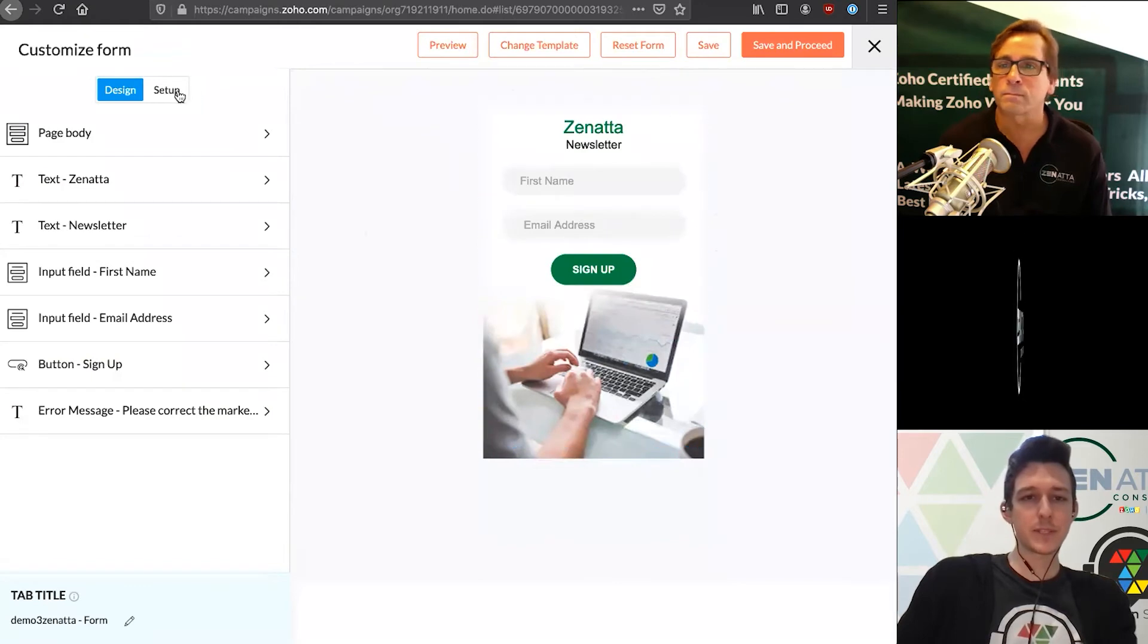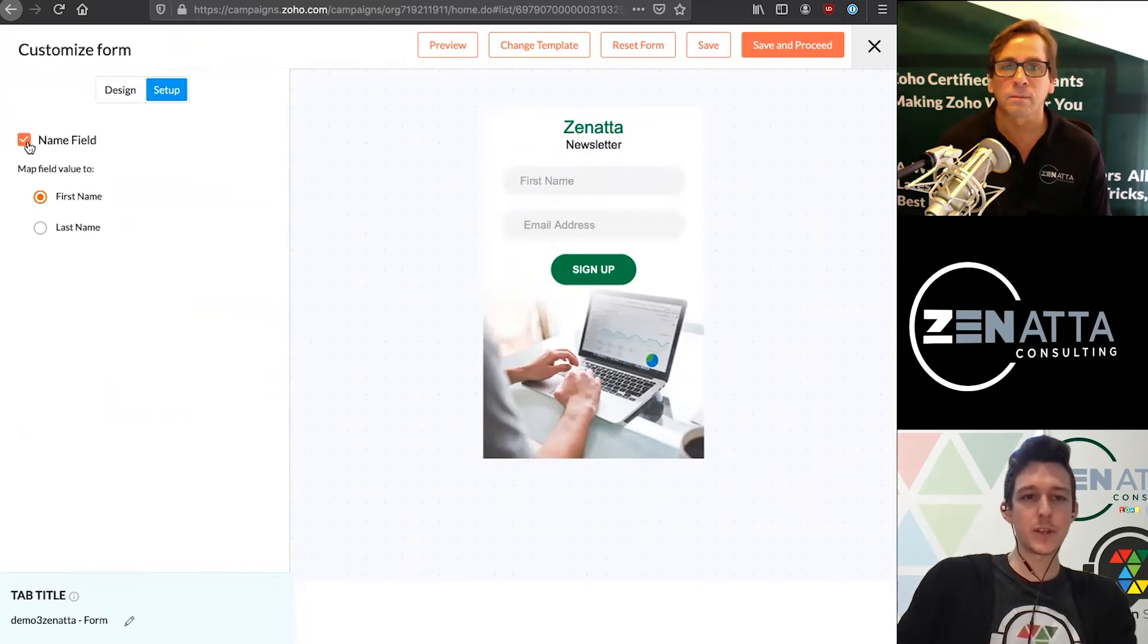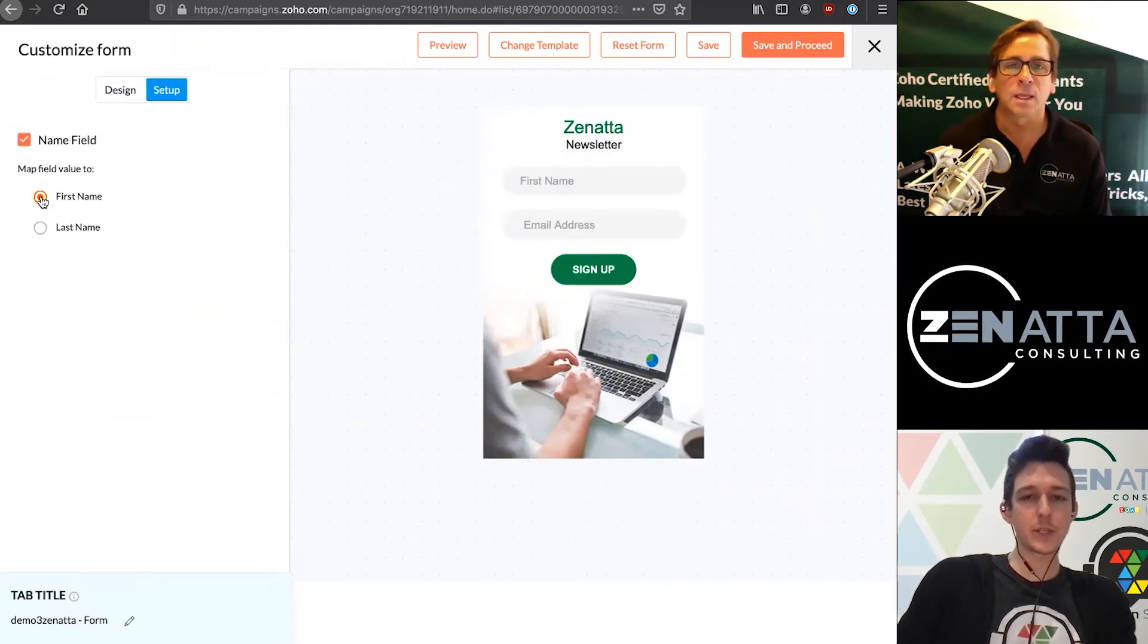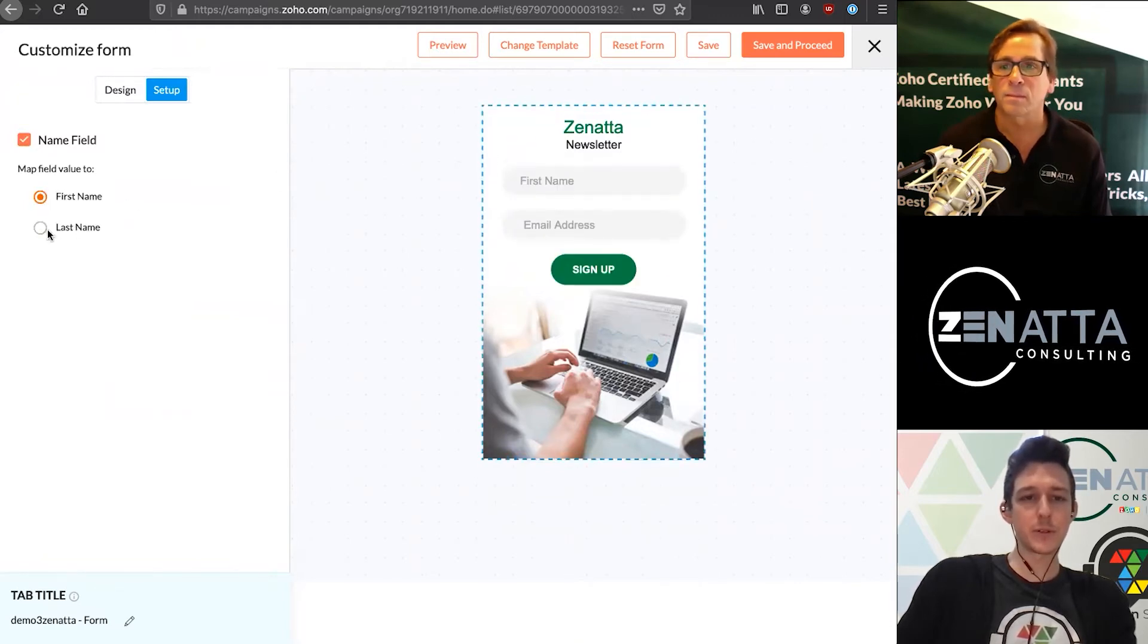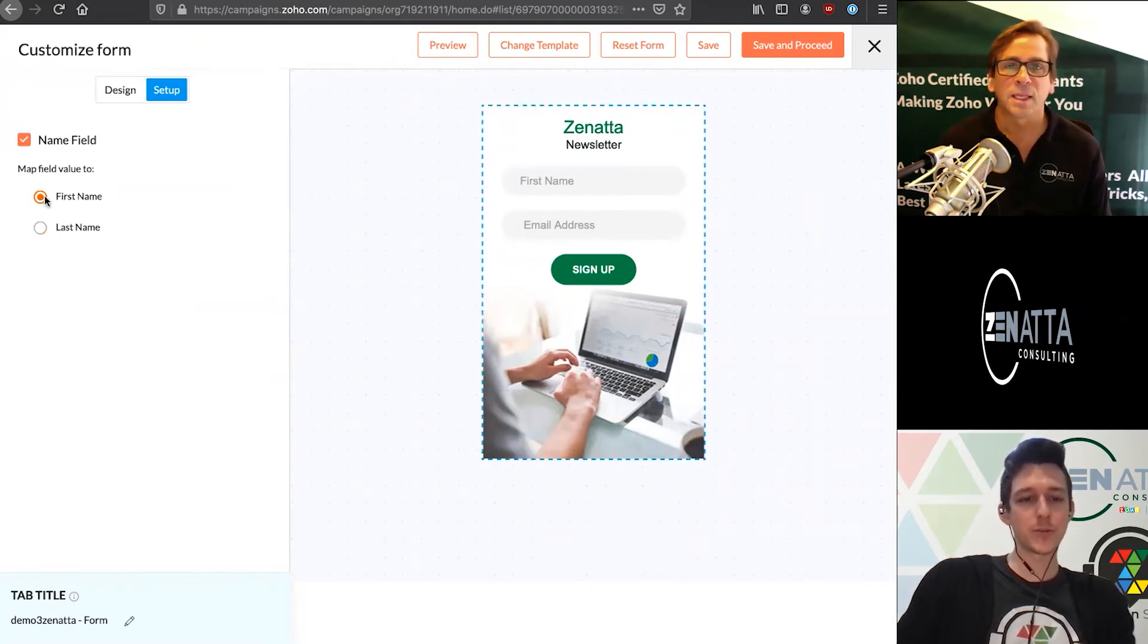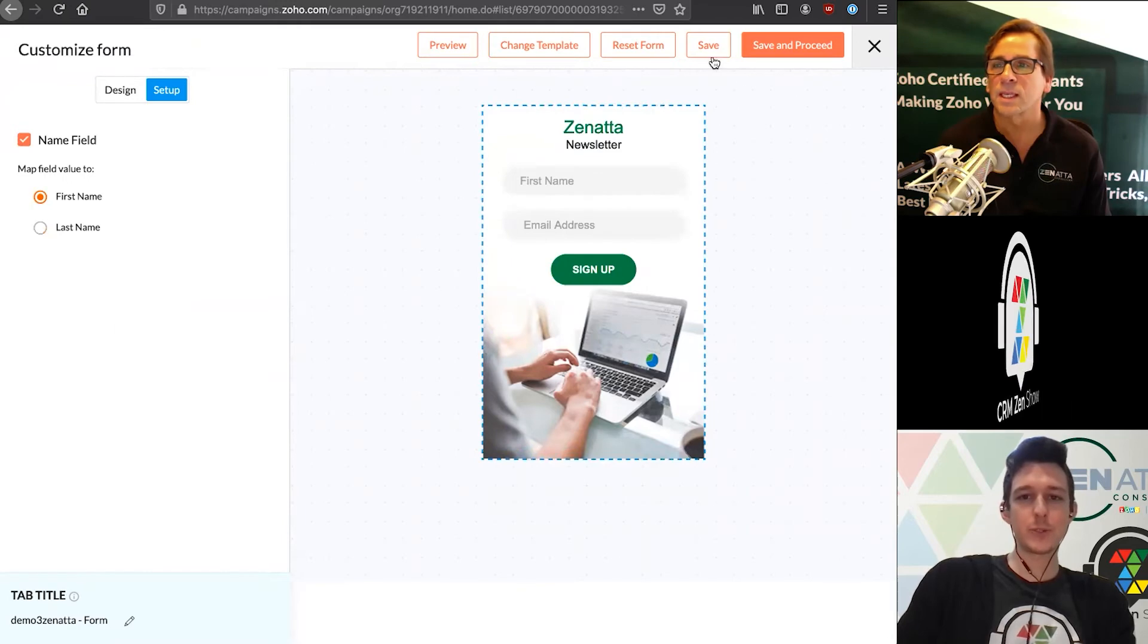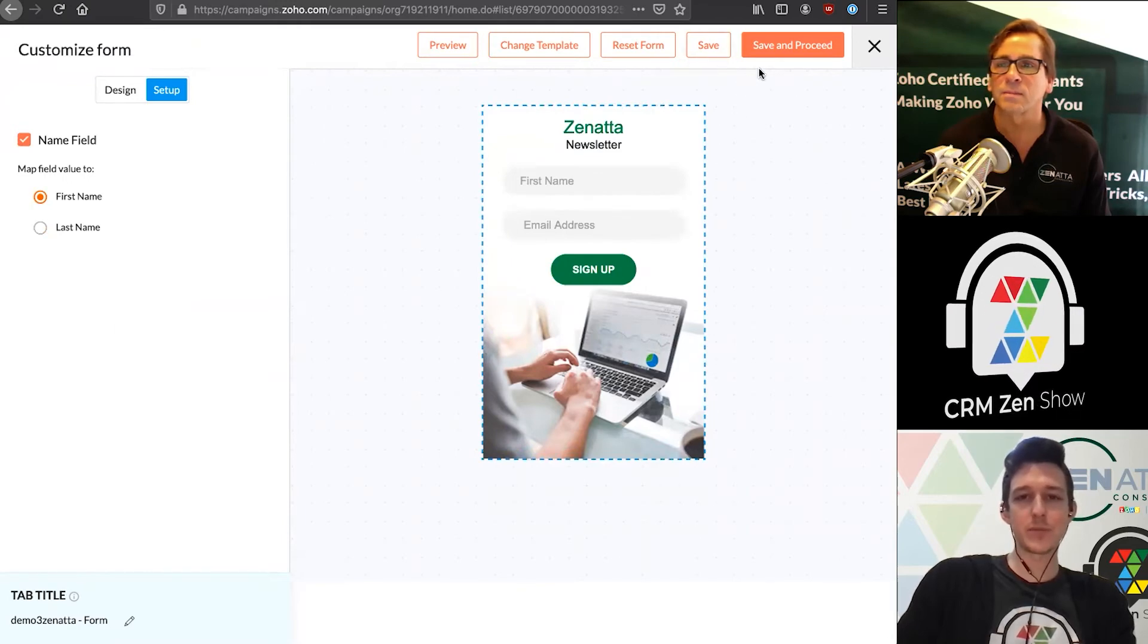Once you have this set up, any of these fields that you are capturing - in our case, it's our name field here - you can actually turn that off and on. Then I can choose that this name goes to first or goes to last. In this case, we wanted to go to first name as that's what we're asking for here. Once we have all that completed, we can save and proceed.